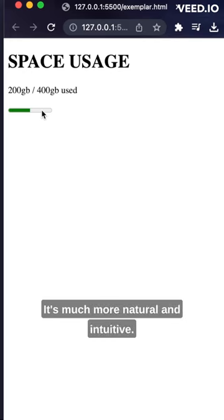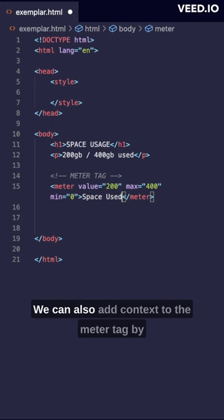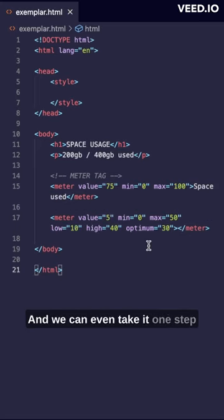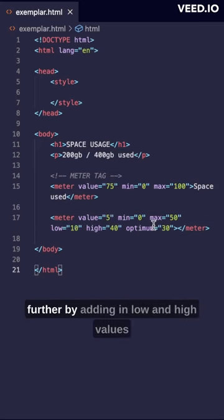We can also add context to the meter tag by adding a value in between the opening and closing tags. And we can even take it one step further by adding in low and high values.